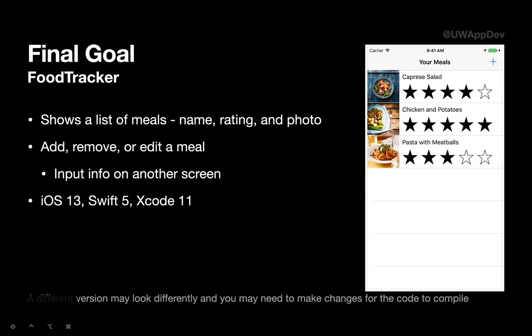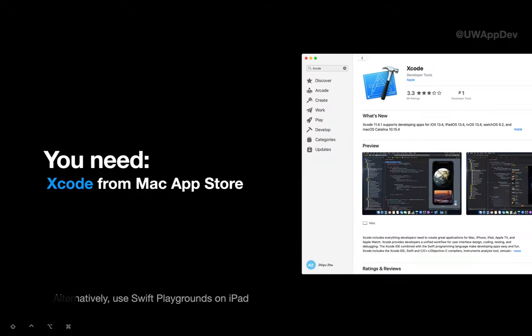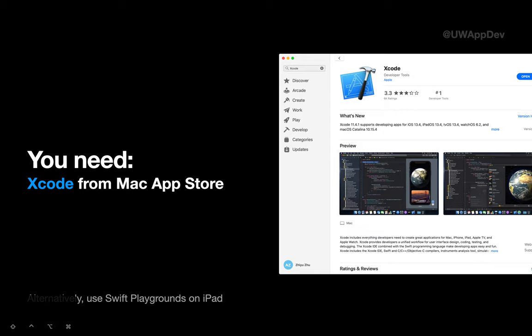We'll be using Swift 5 for iOS 13 and Xcode 11. So if you're on a different version, you might need to make some changes to our code. This tutorial doesn't require you to have any prior experience with Swift or SwiftUI. The only thing you'll need is to download Xcode from the Mac App Store, which is free.